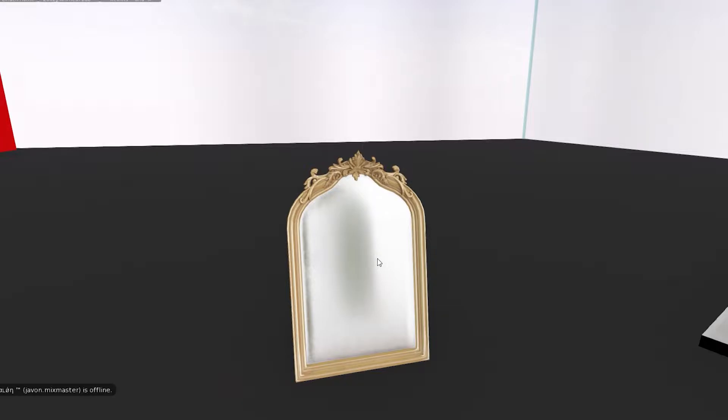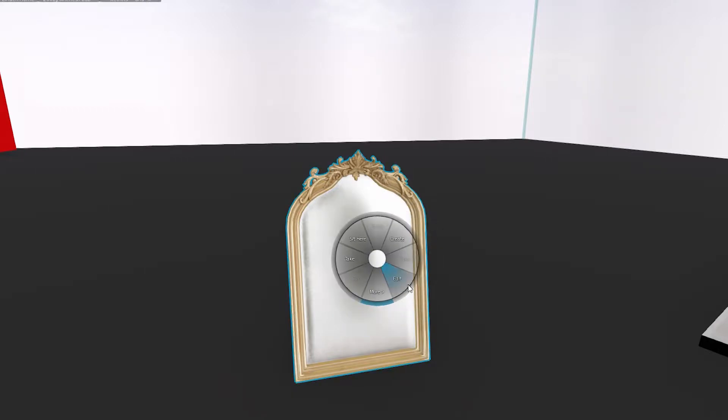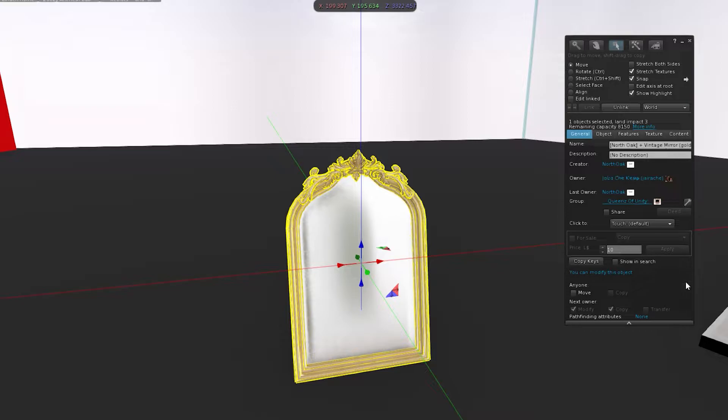So yeah, this is the mirror. Keep in mind, to edit items on Second Life, whether it be jewelry, furniture, whatever it is, it has to be modifiable, and that is determined by the creator. So this mirror is from North Oak, it's called the Vintage Mirror, and it is modifiable.